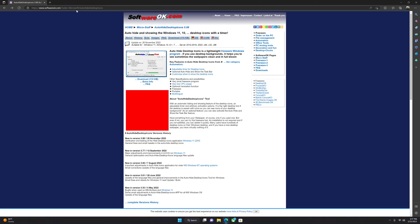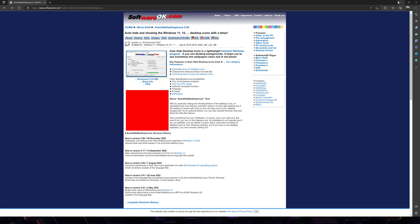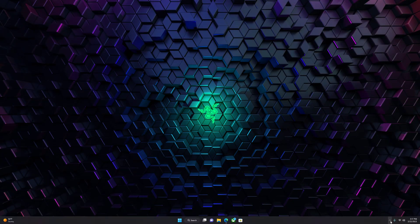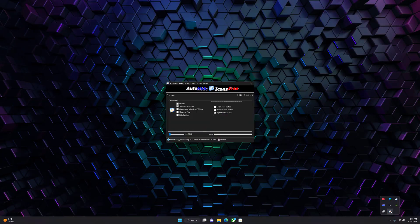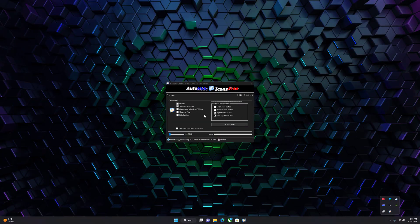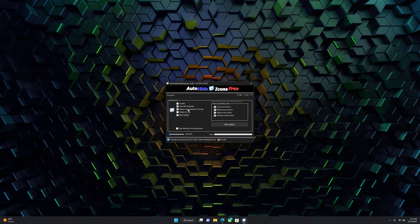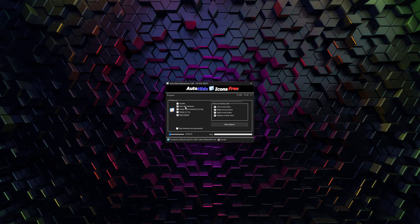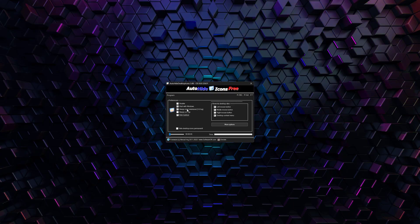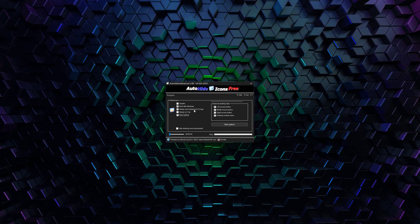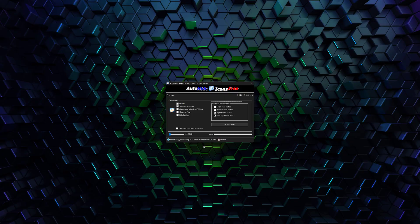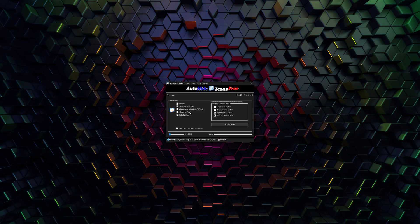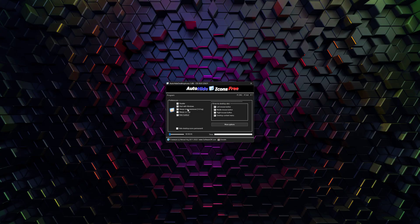There is a website that you have to go to. You can just click the link in the description below. You're going to want to download it, and once you download it and install it, this is what it's going to look like. With this program, you are able to start it with Windows and start it minimized.